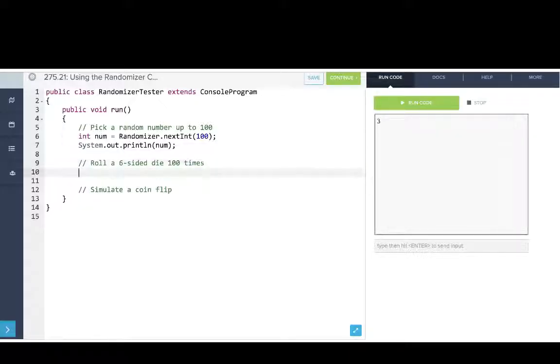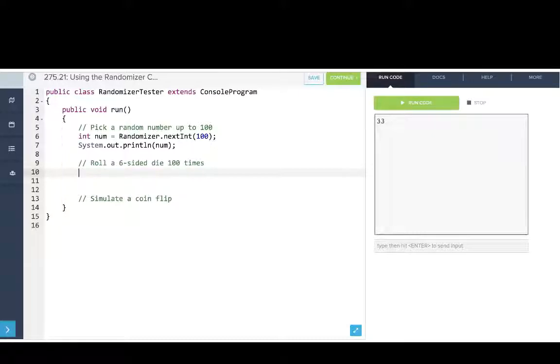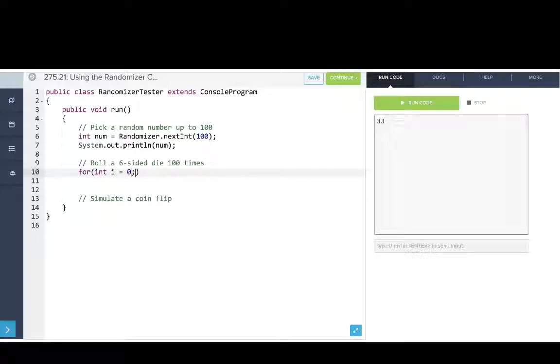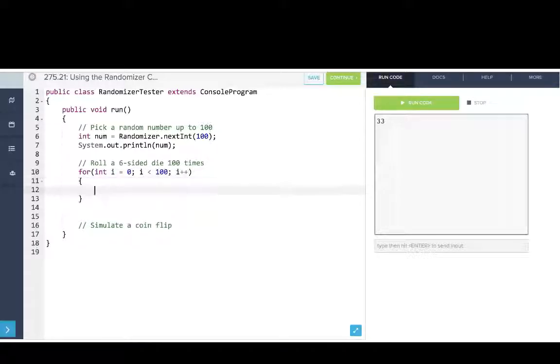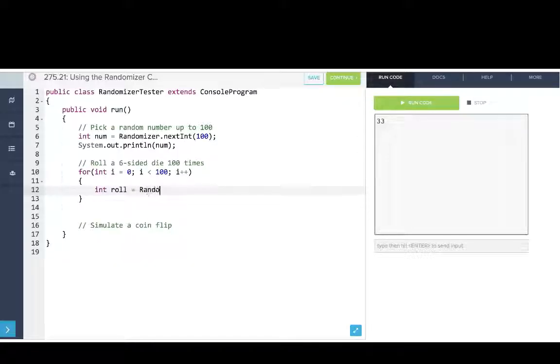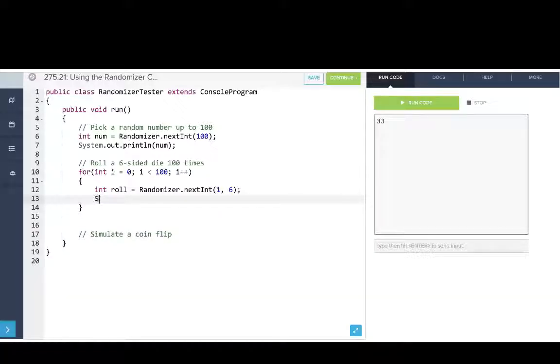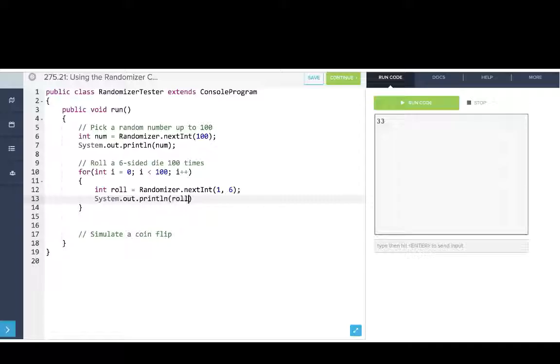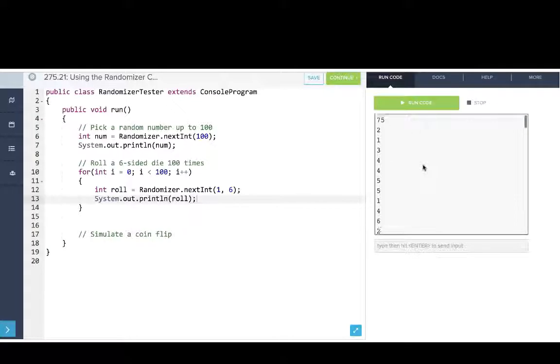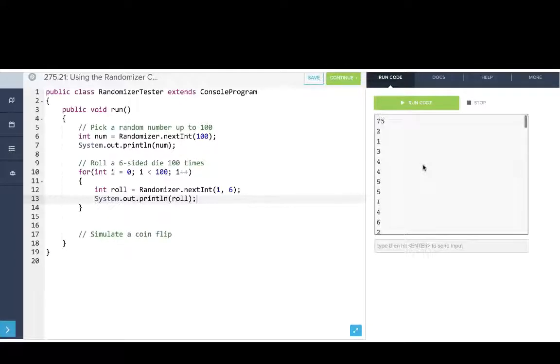Great. And now let's try, we can run it again to see it's random. Now let's try rolling a six-sided die 100 times. So we'll say for int i equals zero, i is less than 100, i plus plus. And then we'll say int roll equals randomizer.nextInt, and then we'll use the one that's inclusive between one and six. We'll print out the roll. Let's run that. So there you go. We can say we're simulating rolling dice.